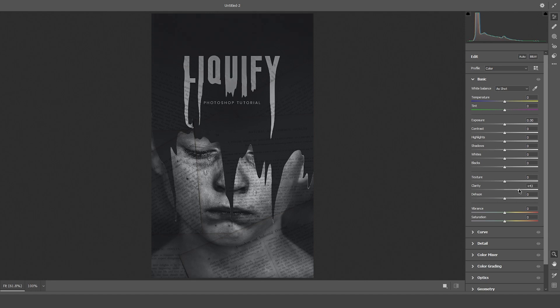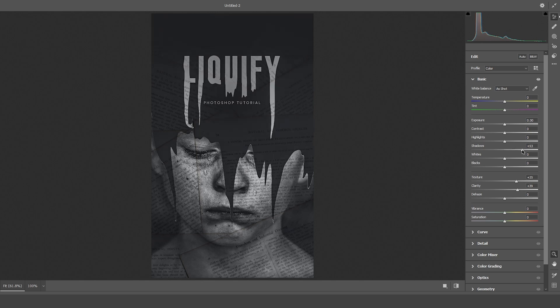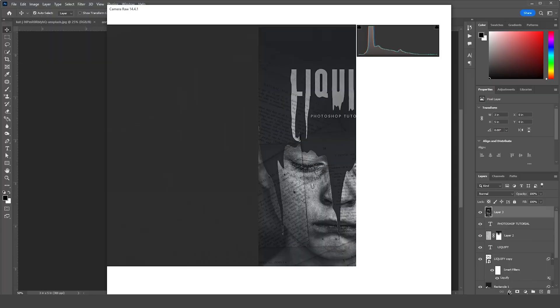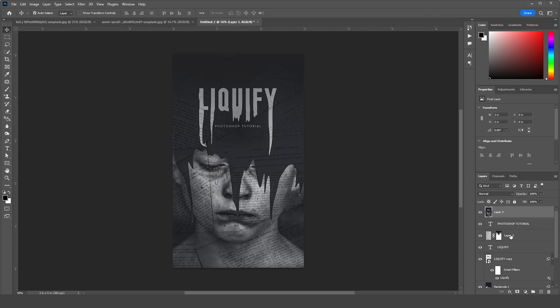Maybe let's increase the Exposure just a little bit. Just like so, and let's click OK. On the very top, let's add a Color Lookup. From here, click on Load. I'll let you use my Cinema LUT. Select this one and click on Load.